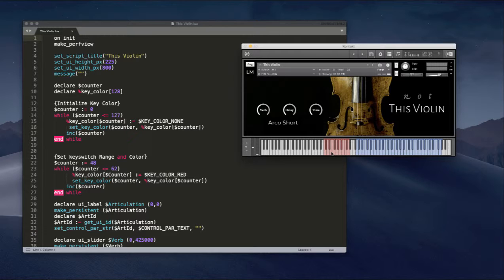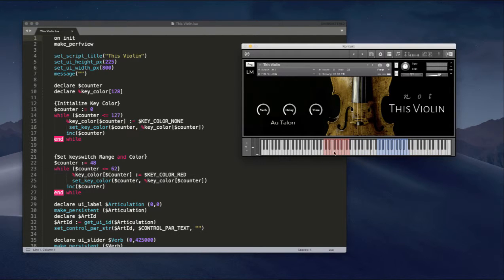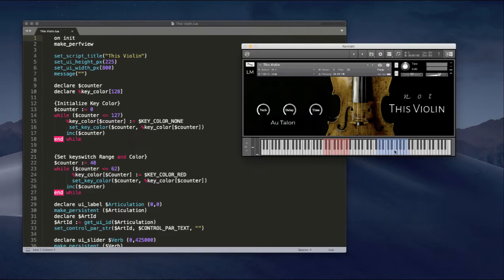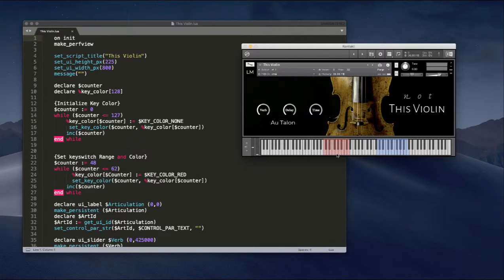So when I hit the key switch now, it will reflect the keys that are in that group. Right? Pretty intuitive, but I didn't know how to do it.